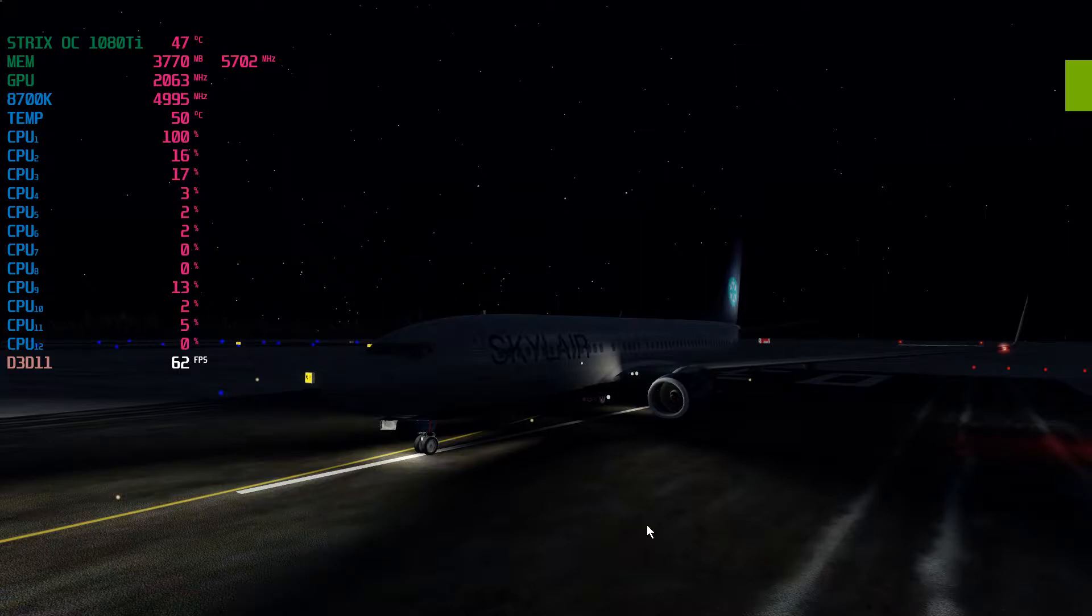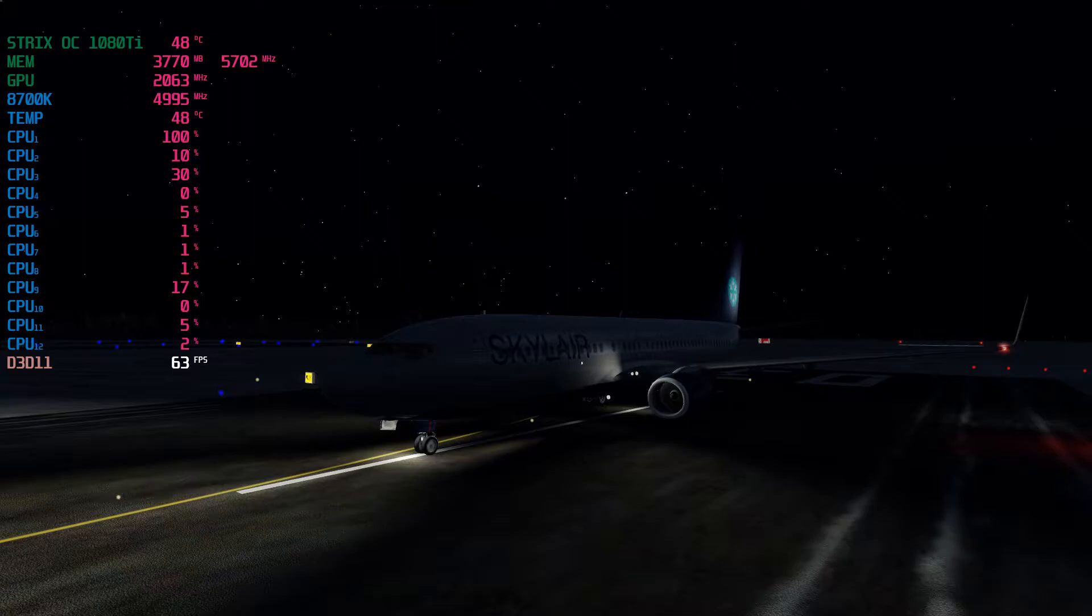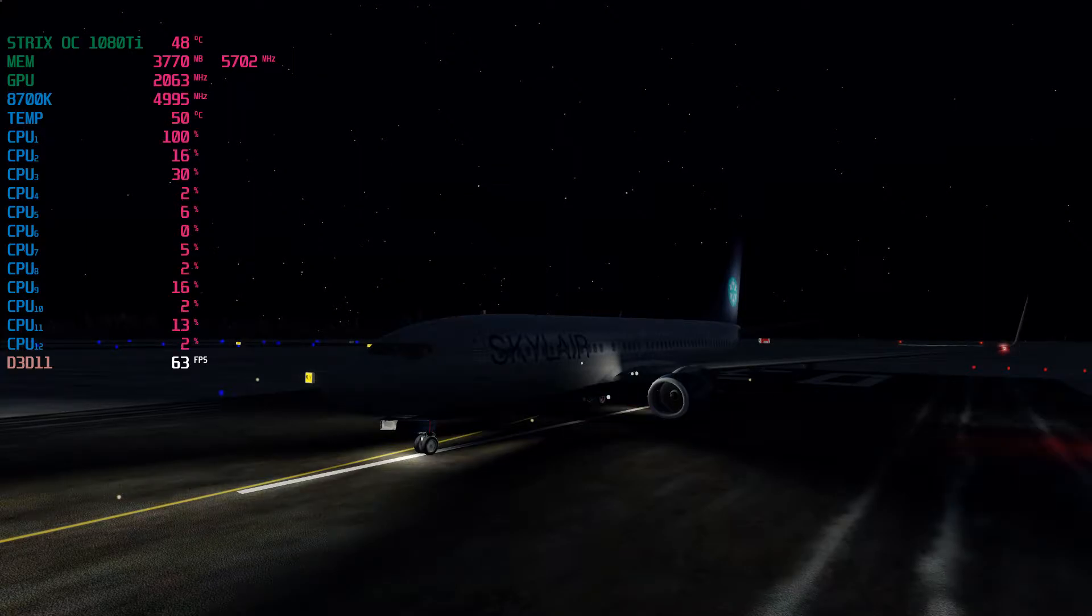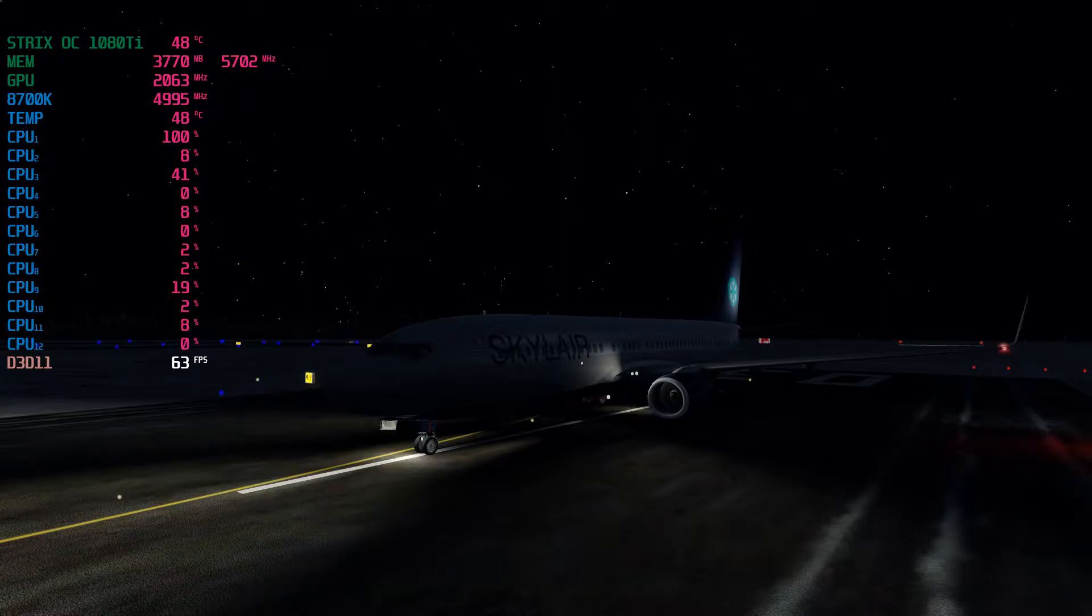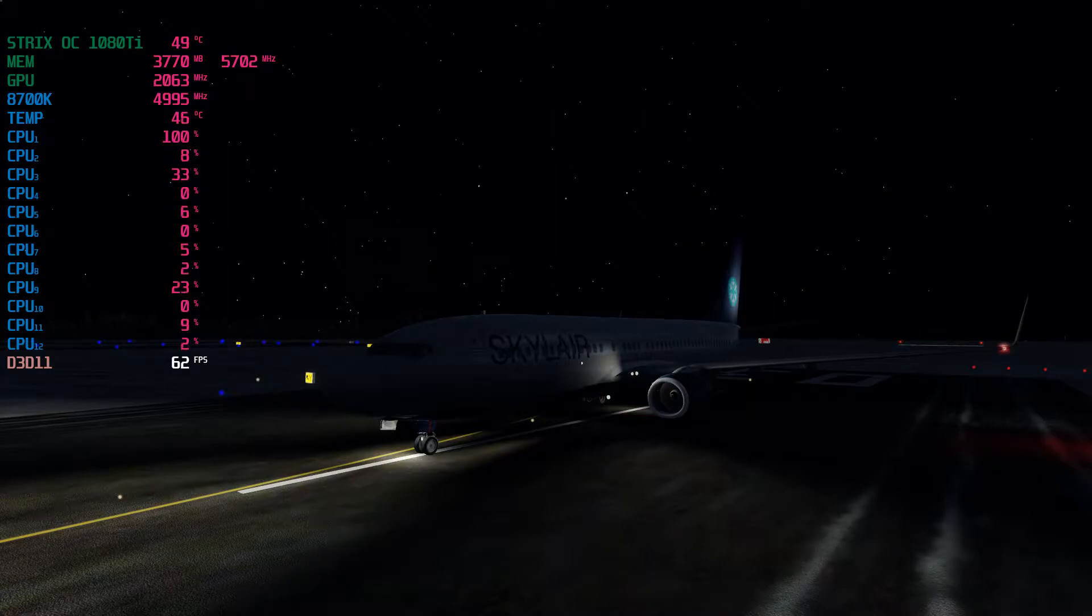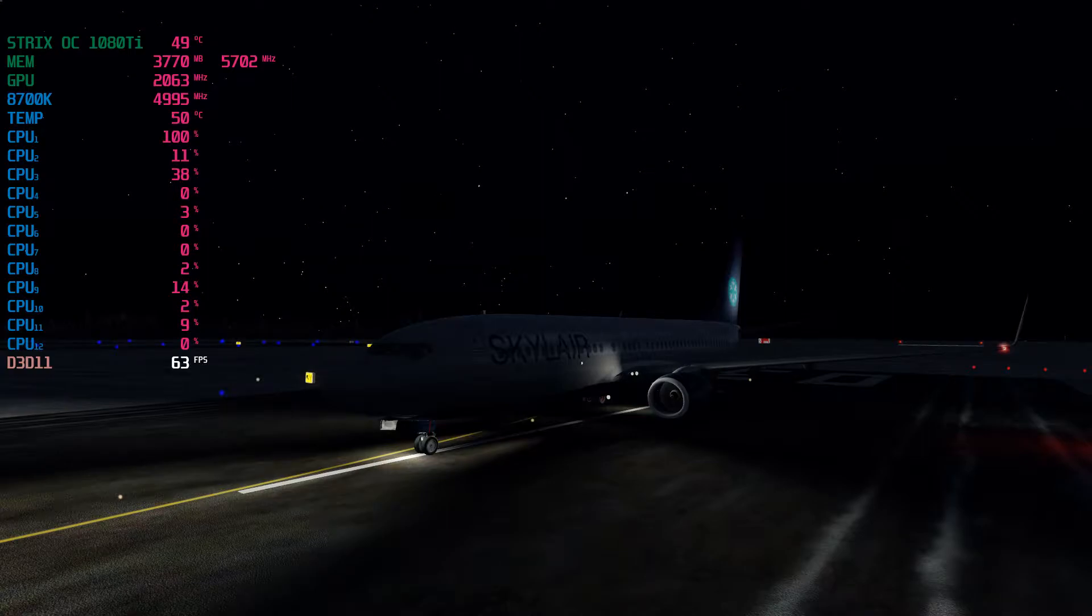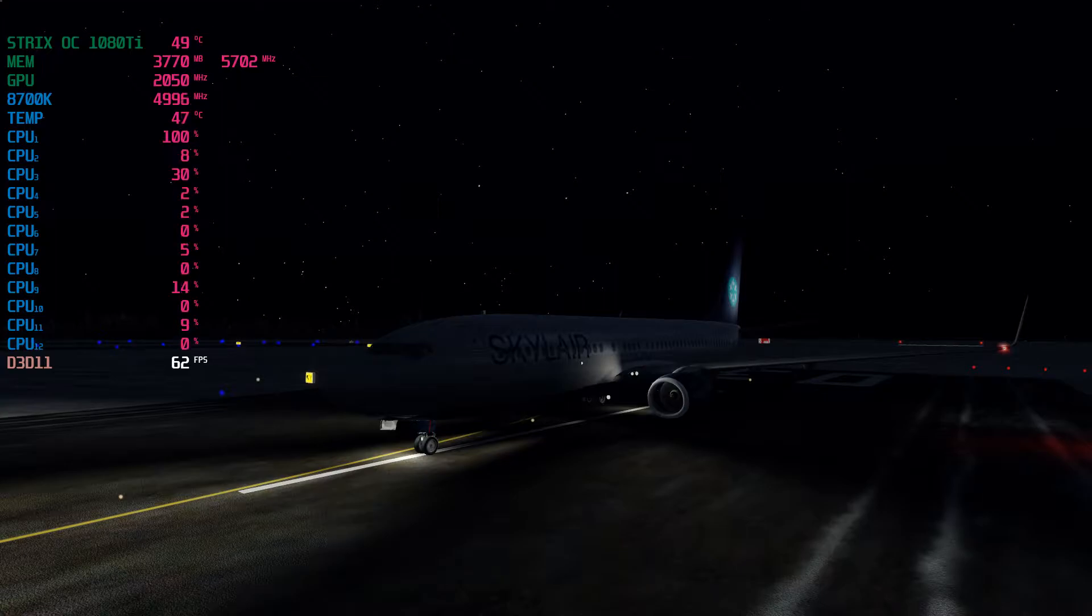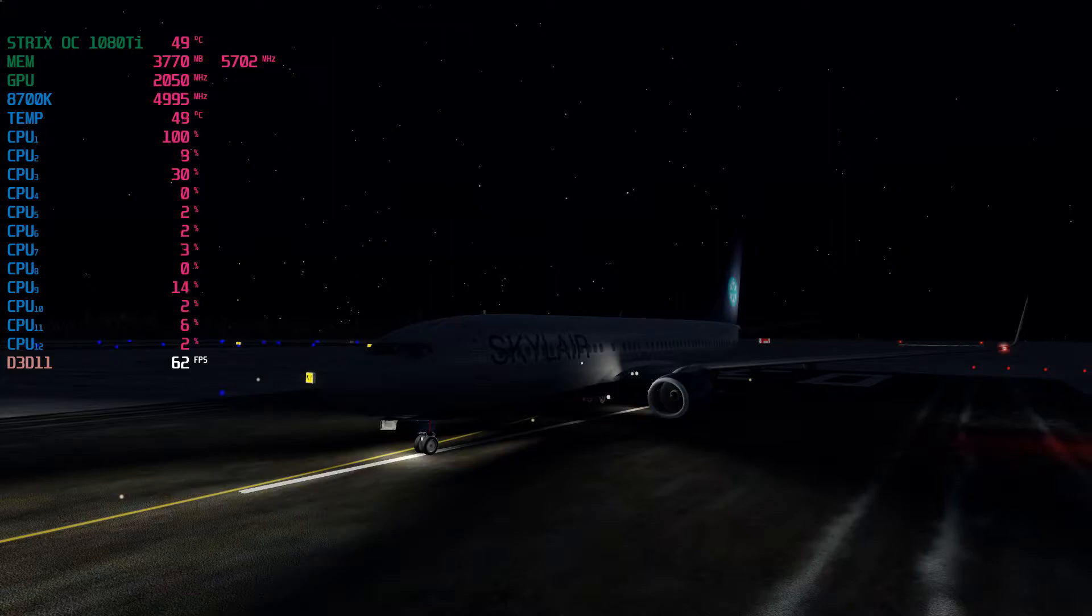Hey guys, I've been seeing a lot of Prepar3D tweaking guides and statements, and most people say that you have to use NVIDIA Inspector. The thing is, I don't think that you have to use NVIDIA Inspector to get Prepar3D running tweaked.